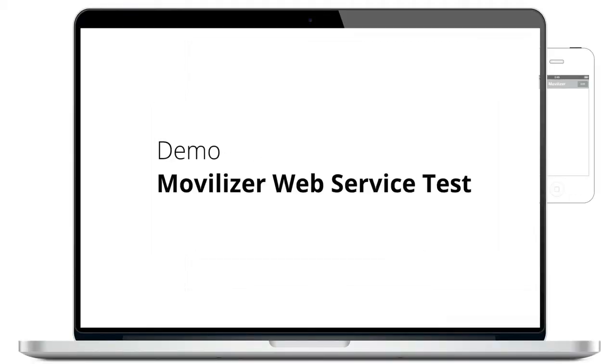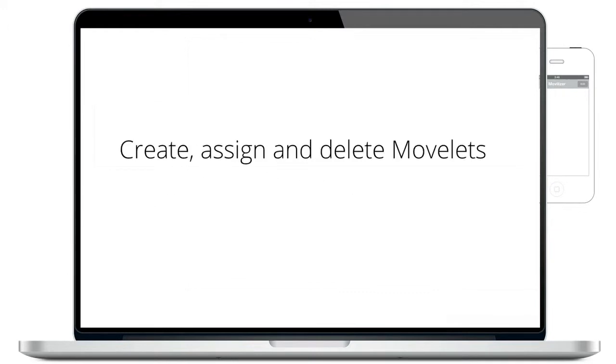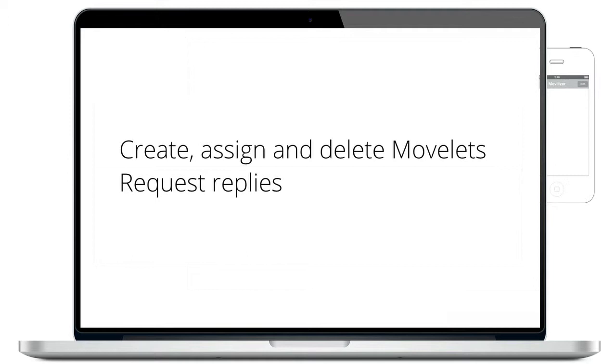Welcome to Movilizer. In this video we would like to show you how you can send a movlet to the Movilizer client, request the replies back and delete a movlet from the Movilizer client, all via the Movilizer multi-tenant cloud.